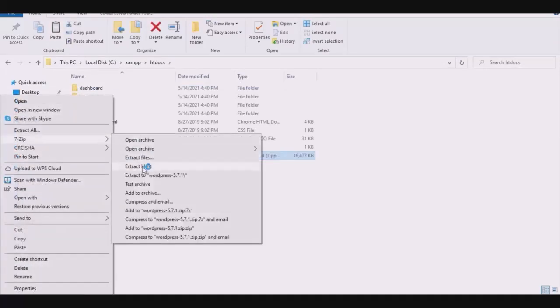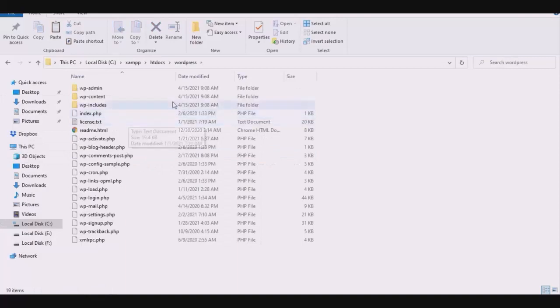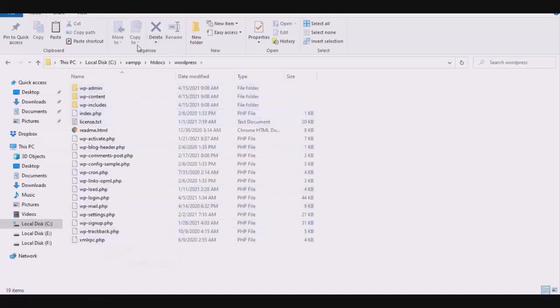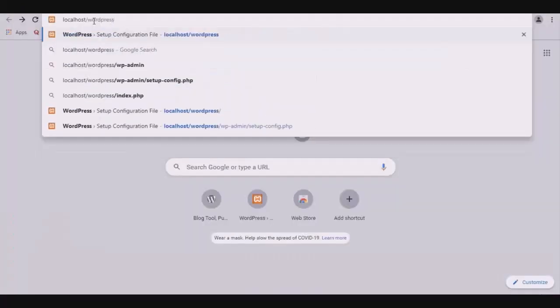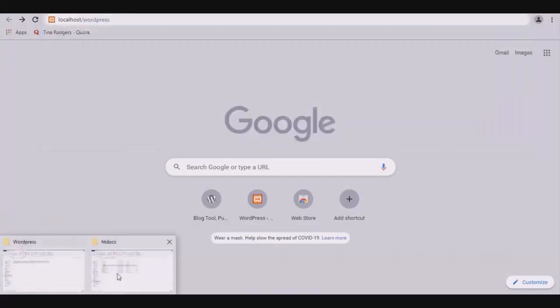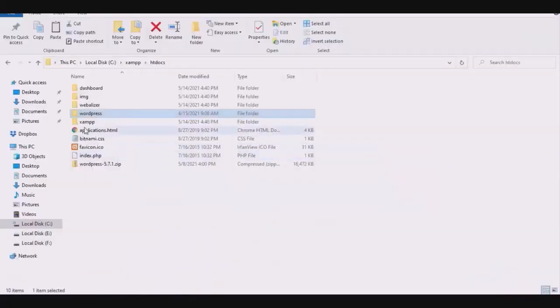Once done, open the folder and you can see all its files. Now go to Google and search for localhost/WordPress. Keep the name and font the same as the folder name.